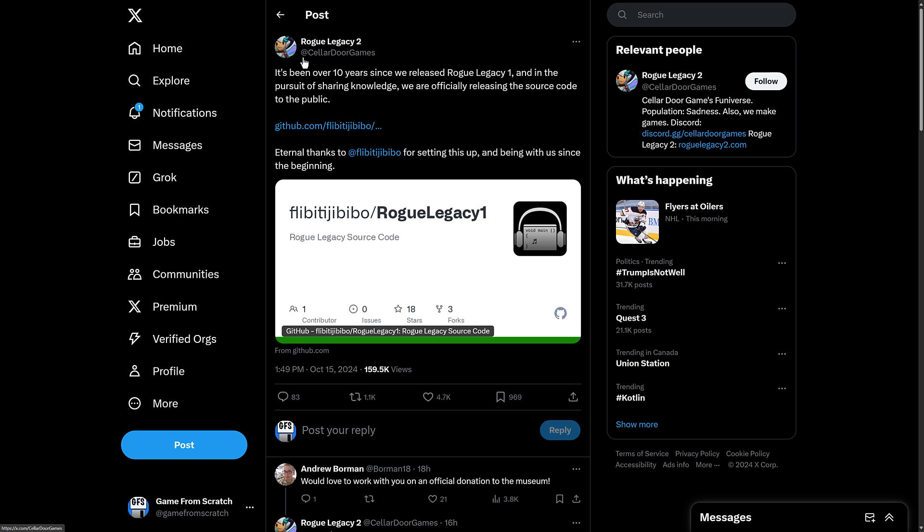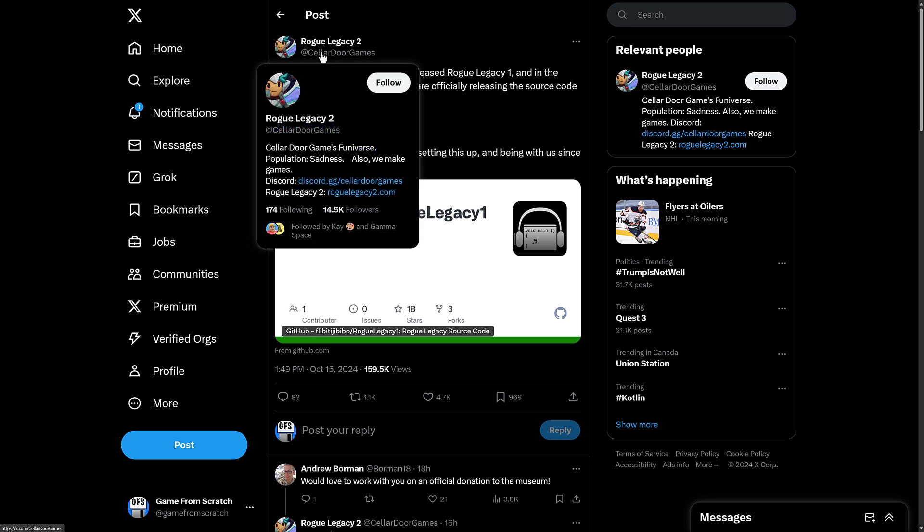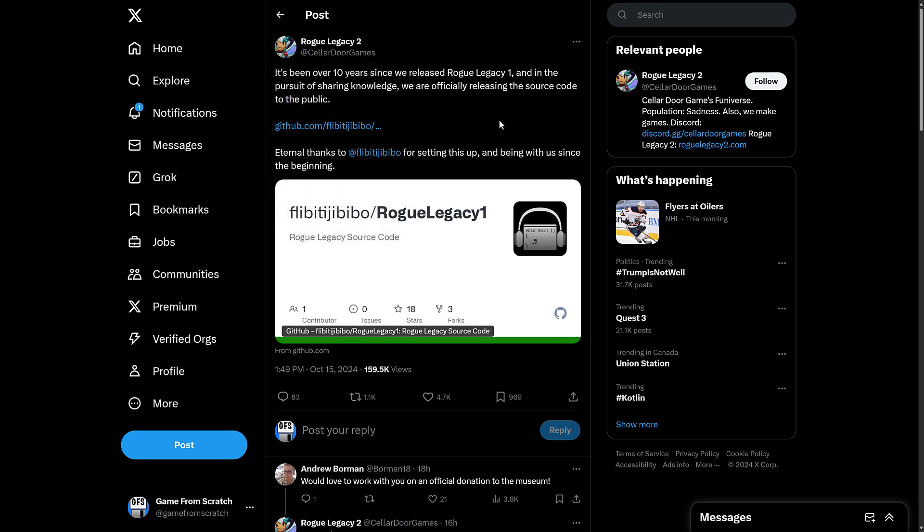So this is Rogue Legacy, or Cellar Door Games, the creators of Rogue Legacy 1 and 2. By the way, there is a 2 out there as well. It's been over 10 years. Damn, I feel old. It's been 10 years since we released Rogue Legacy 1. And in the pursuit of sharing knowledge, we are officially releasing the source code to the public. We have a repository of it right there.